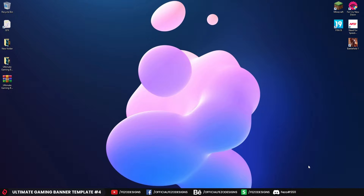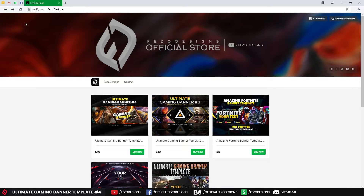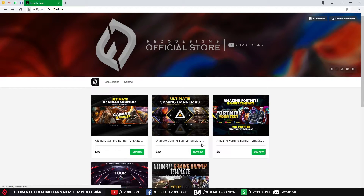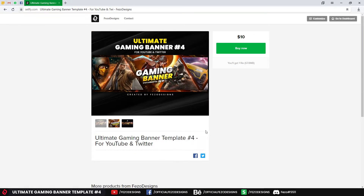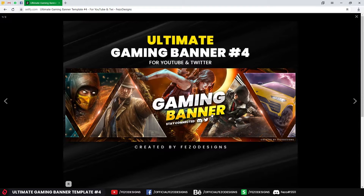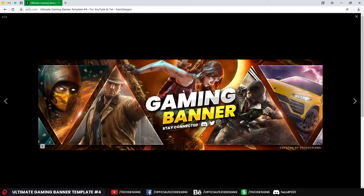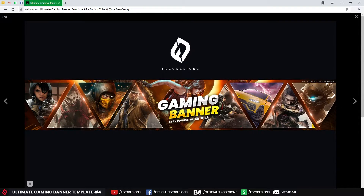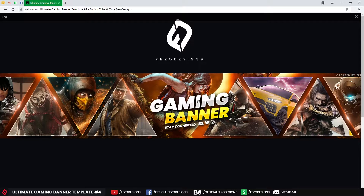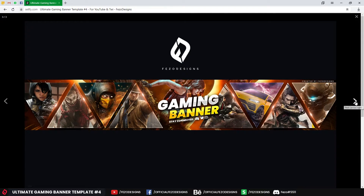First, go to my Sellfy store — you'll find the link in the description. Go to the Ultimate Gaming Banner, it's the fourth one, but you can also download the other ones if you want. Just go inside it. As you can see, it's available for YouTube and Twitter. You can check out the preview by clicking the full-screen icon, and you'll see it works for both Twitter and YouTube. You get both in this link.